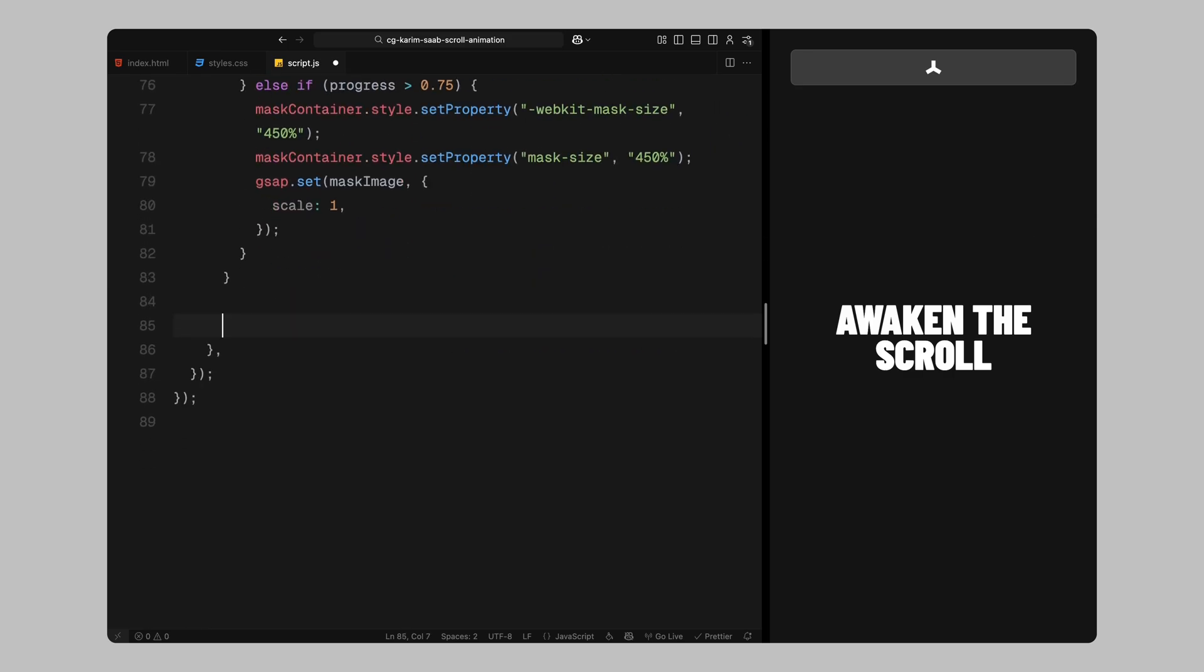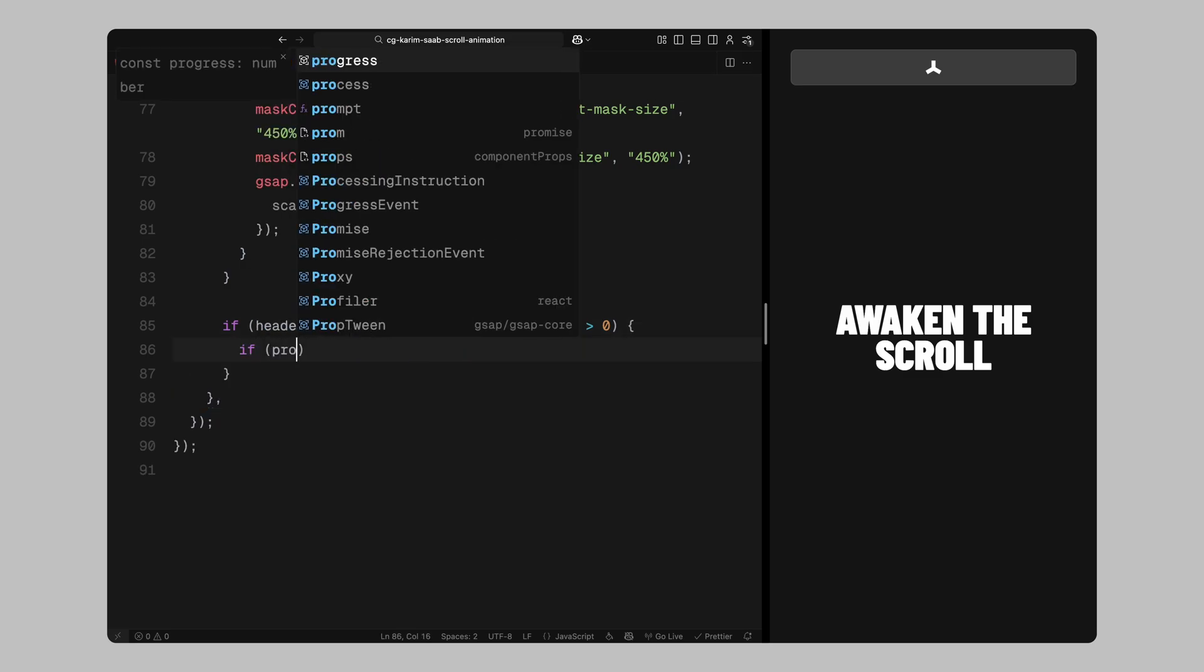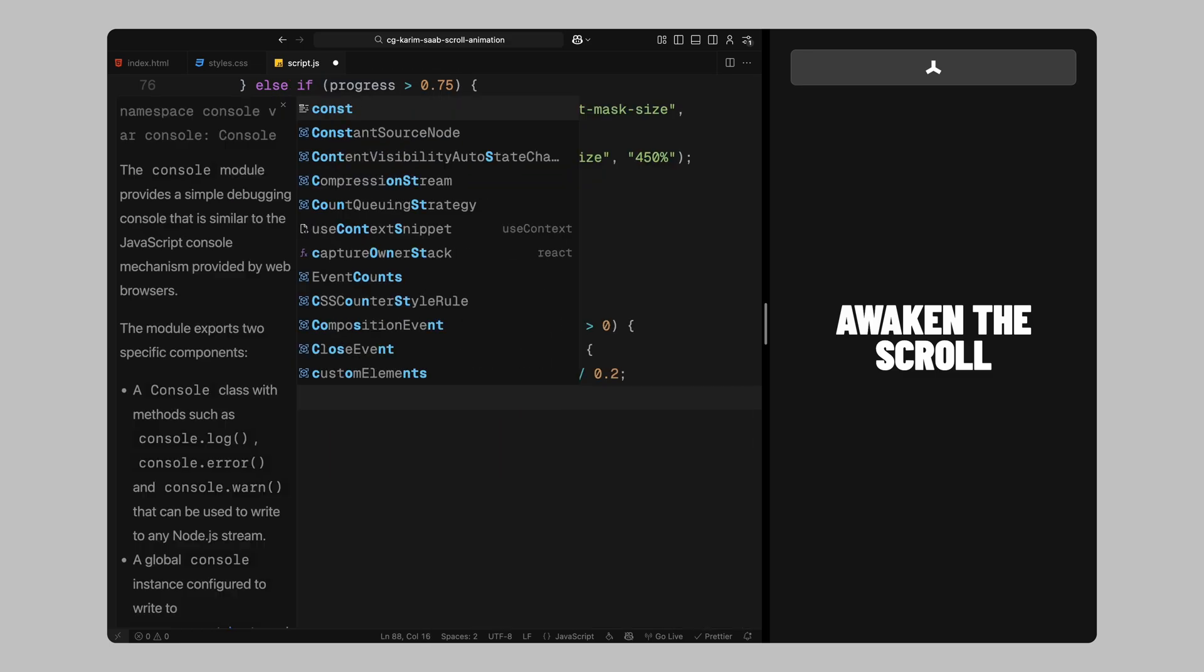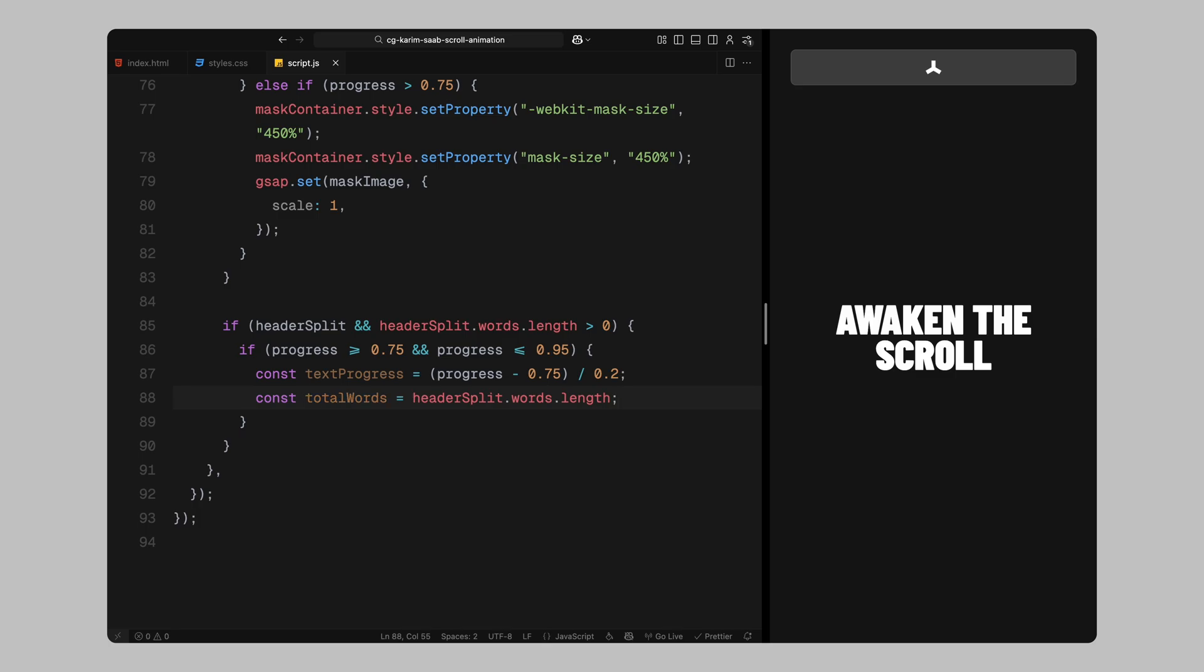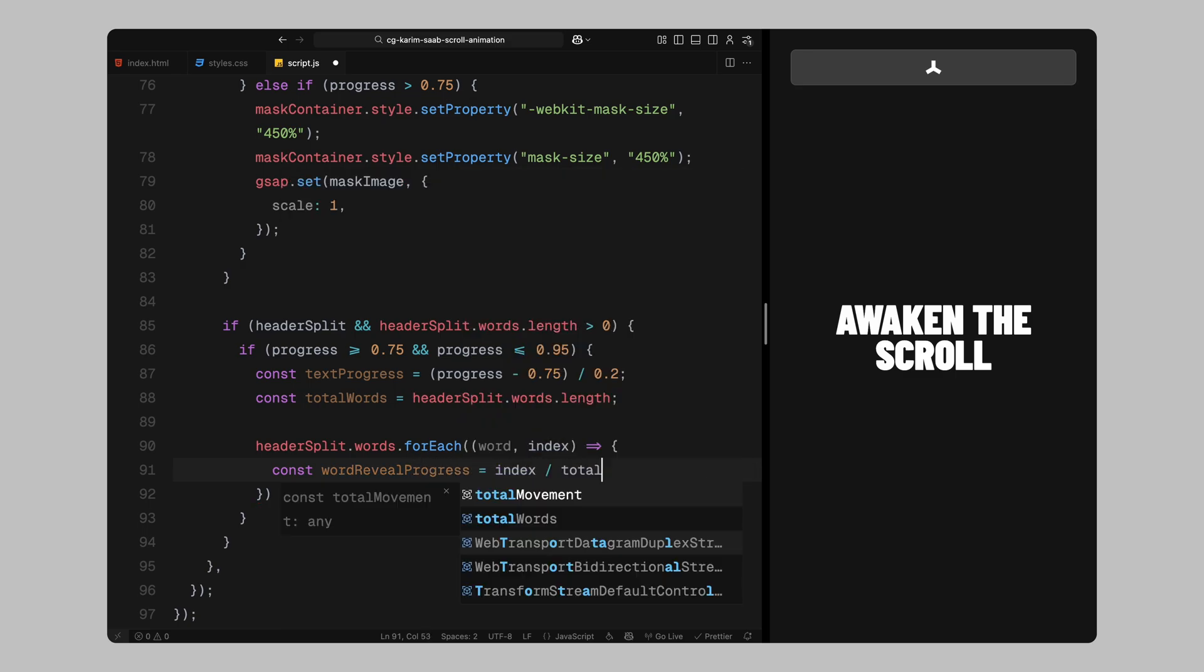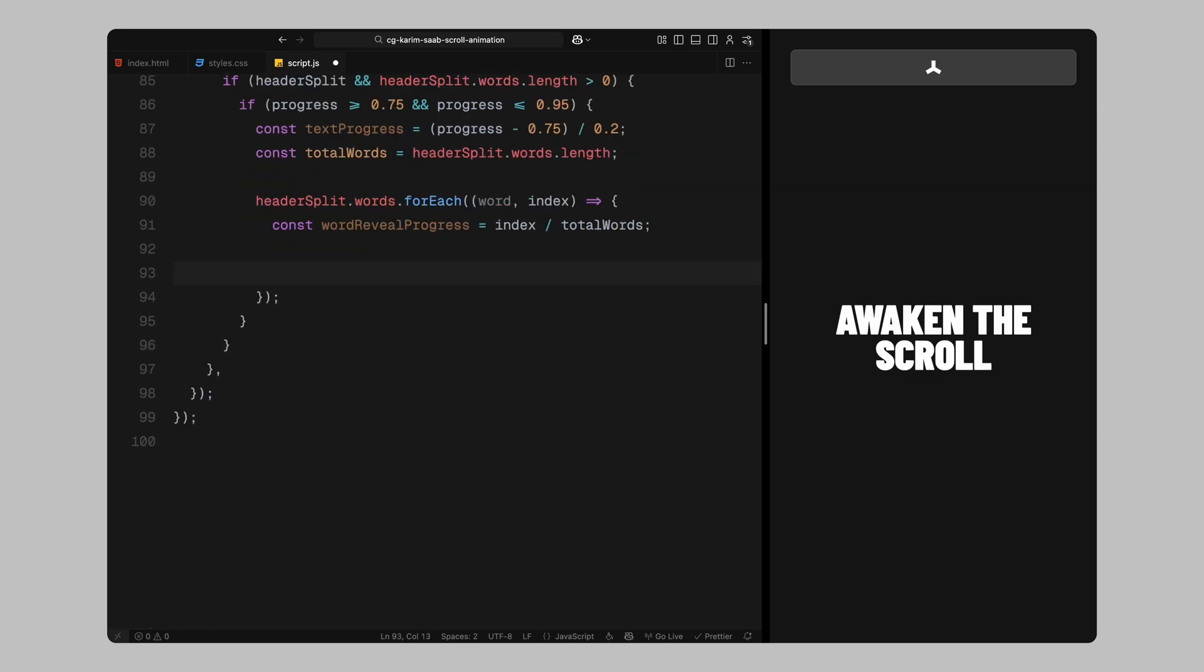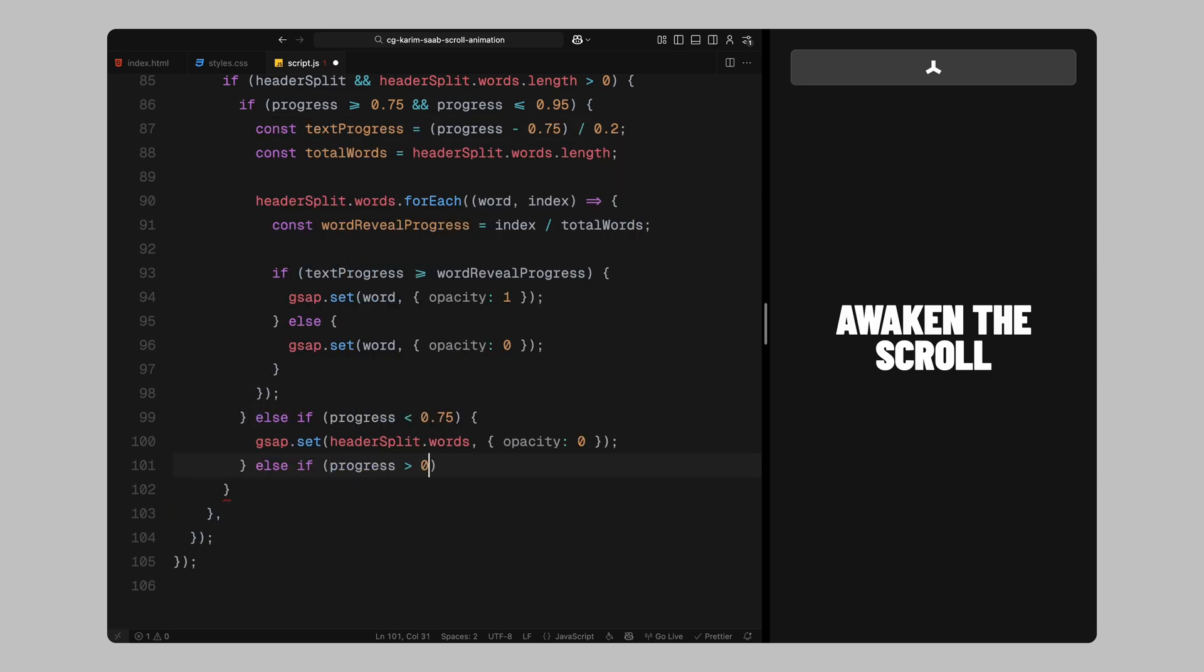Now, let's animate the heading that appears at the end. This happens between 75% and 95% of the scroll. We'll calculate the progress through that range the same way by subtracting 0.75 and dividing by 0.2 so we get a value from 0 to 1. Then we'll loop through each word we split earlier using split text. We'll gradually fade them in one by one based on their position in the list. This creates a simple but effective word by word reveal that feels timed with the scroll. If the scroll is before 75%, we'll hide all the words. If it's after 95%, we'll make sure they're all fully visible.